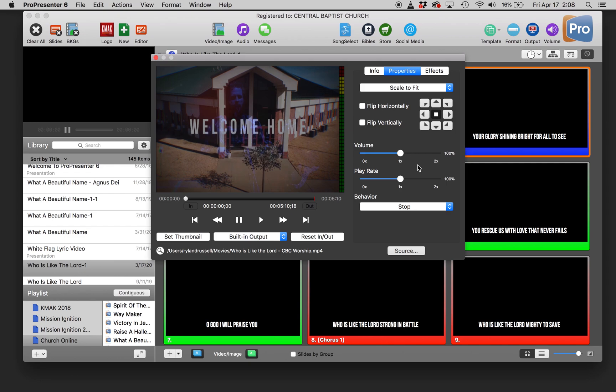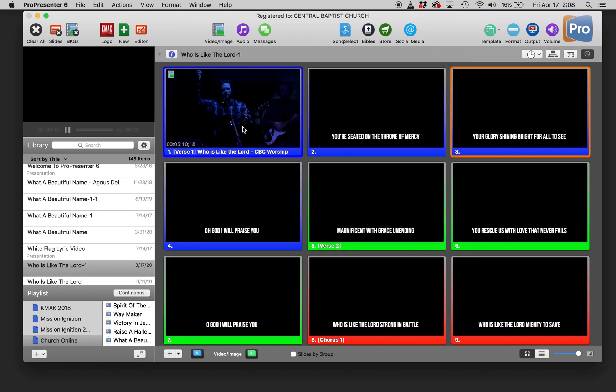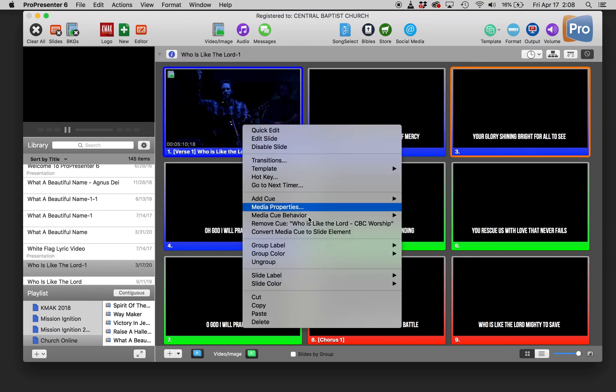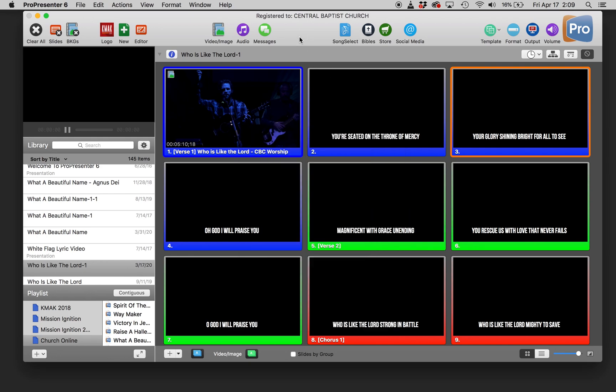So we want to change this to stop if it's set to loop on accident, so that way it doesn't start back over at the end, and change the media cue behavior to background. So that way it'll keep playing as we add lyrics to the video.